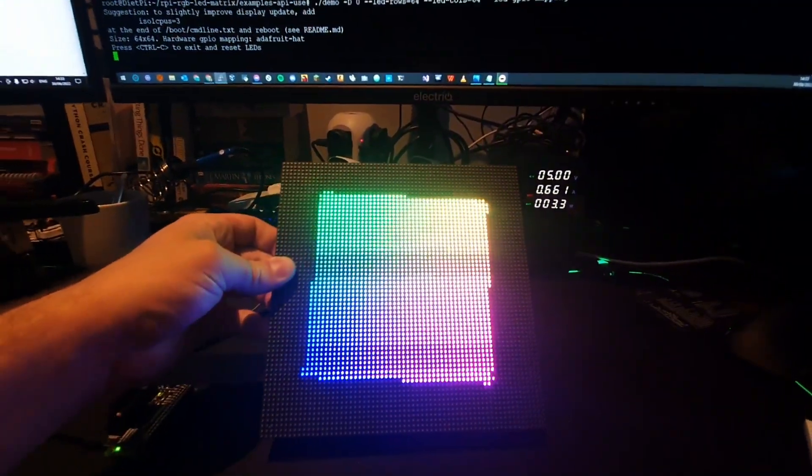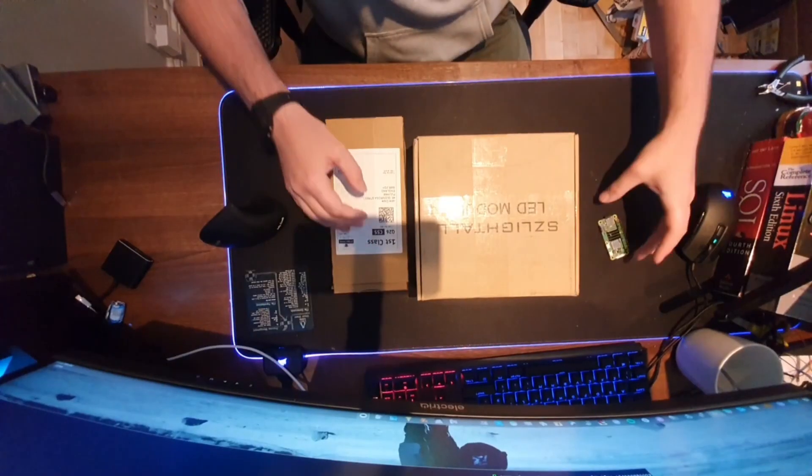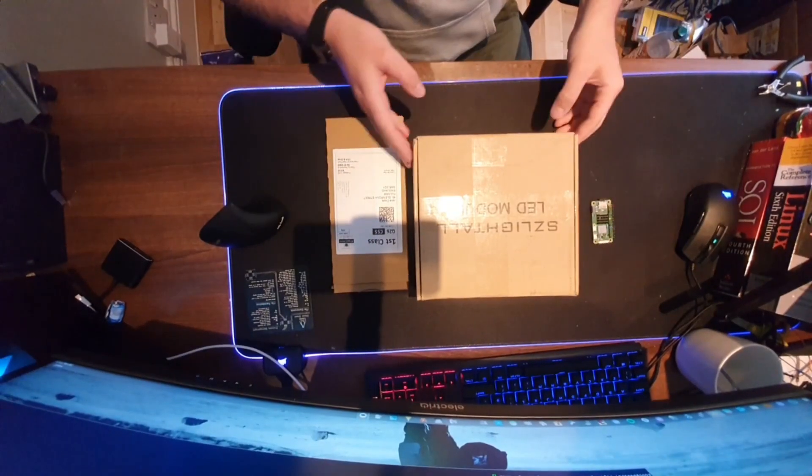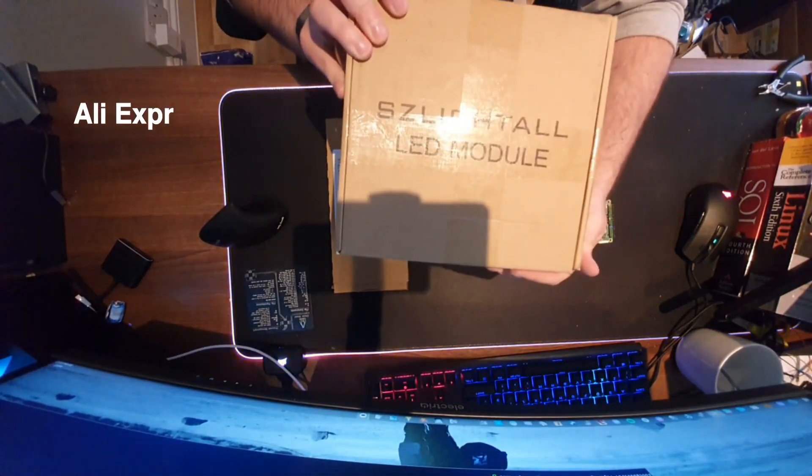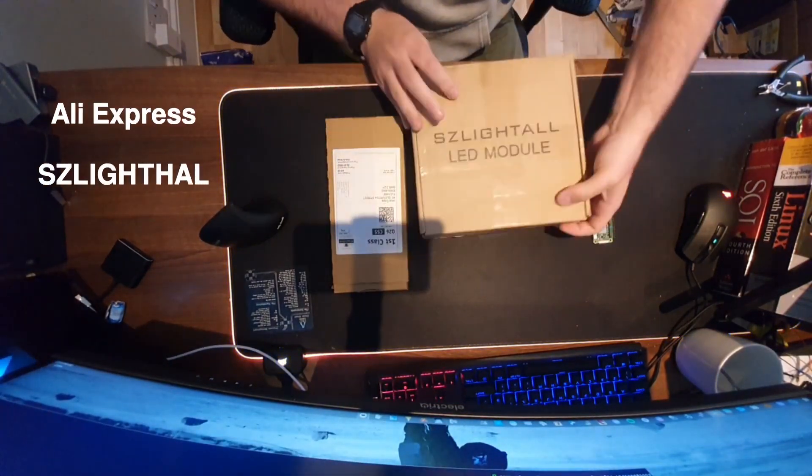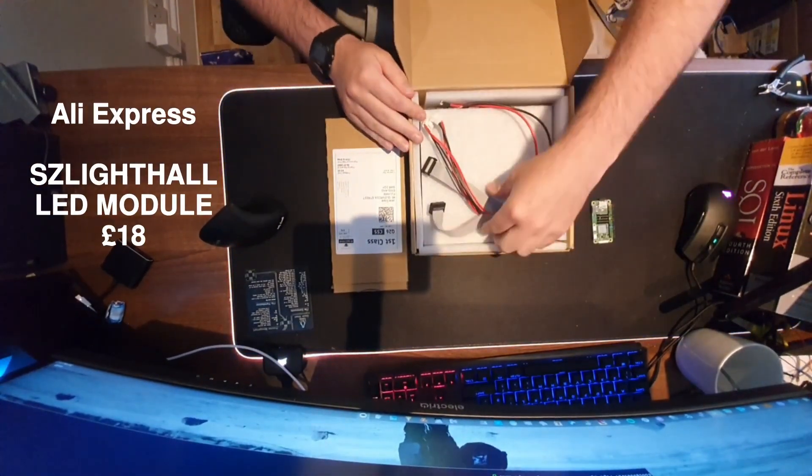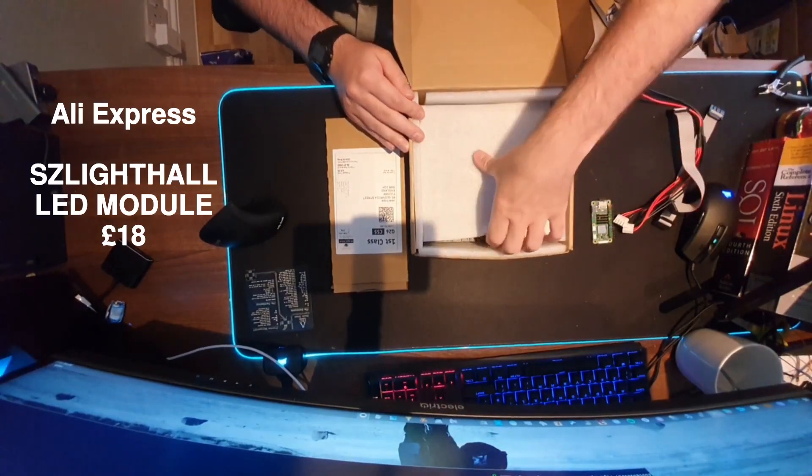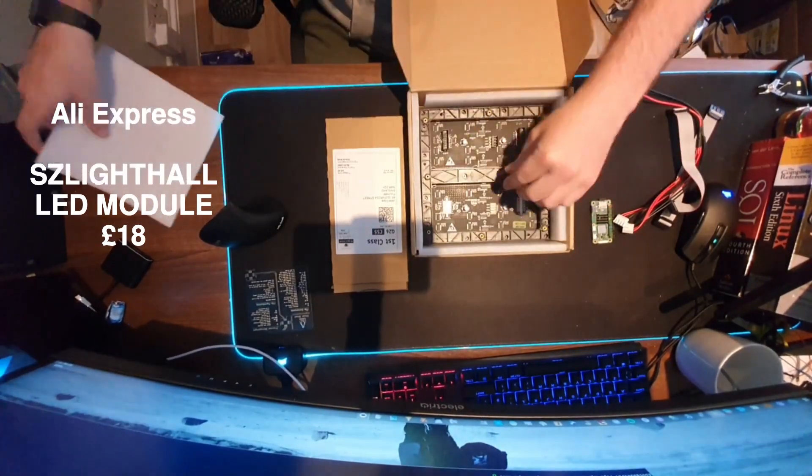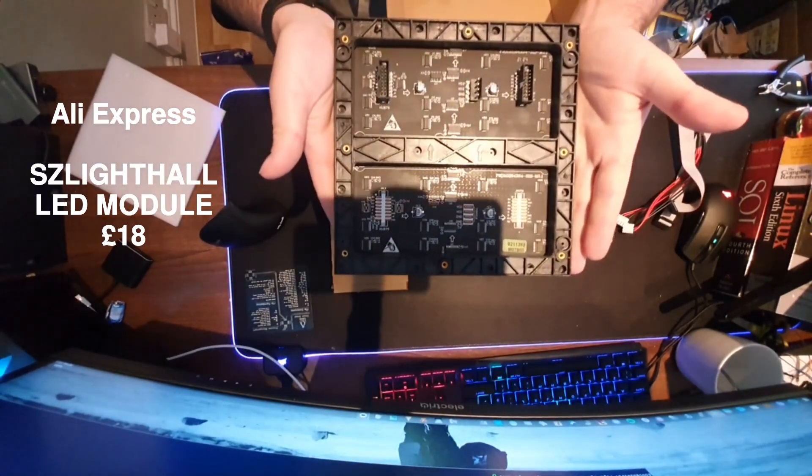So let's get started by showing you the two parts. First we have the display piece itself. These are actually designed for displays and billboard systems for advertisement purposes, but they're actually really ideal for projects.